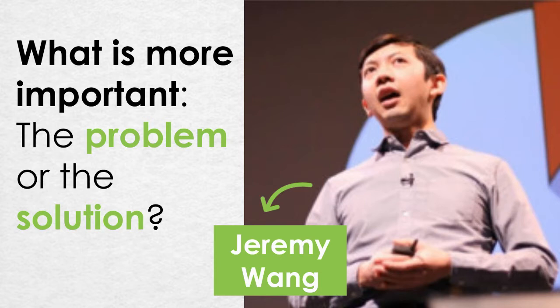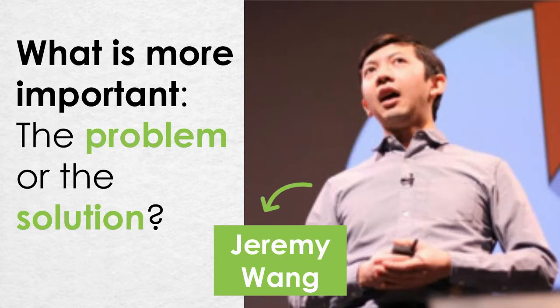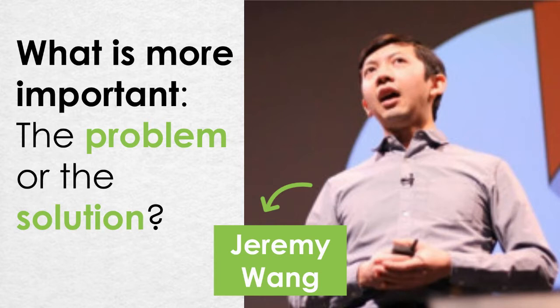A little while ago I heard this guy Jeremy Wang speak at a conference. He's an aerospace engineer and entrepreneur and he asked the question what is more important the problem or the solution? He's seen many tech companies come up with cool ideas but a lot of the time these ideas are solutions for problems that nobody really has or cares about. It's far more important and more difficult to define a key existing problem than it is to come up with some snappy solutions.